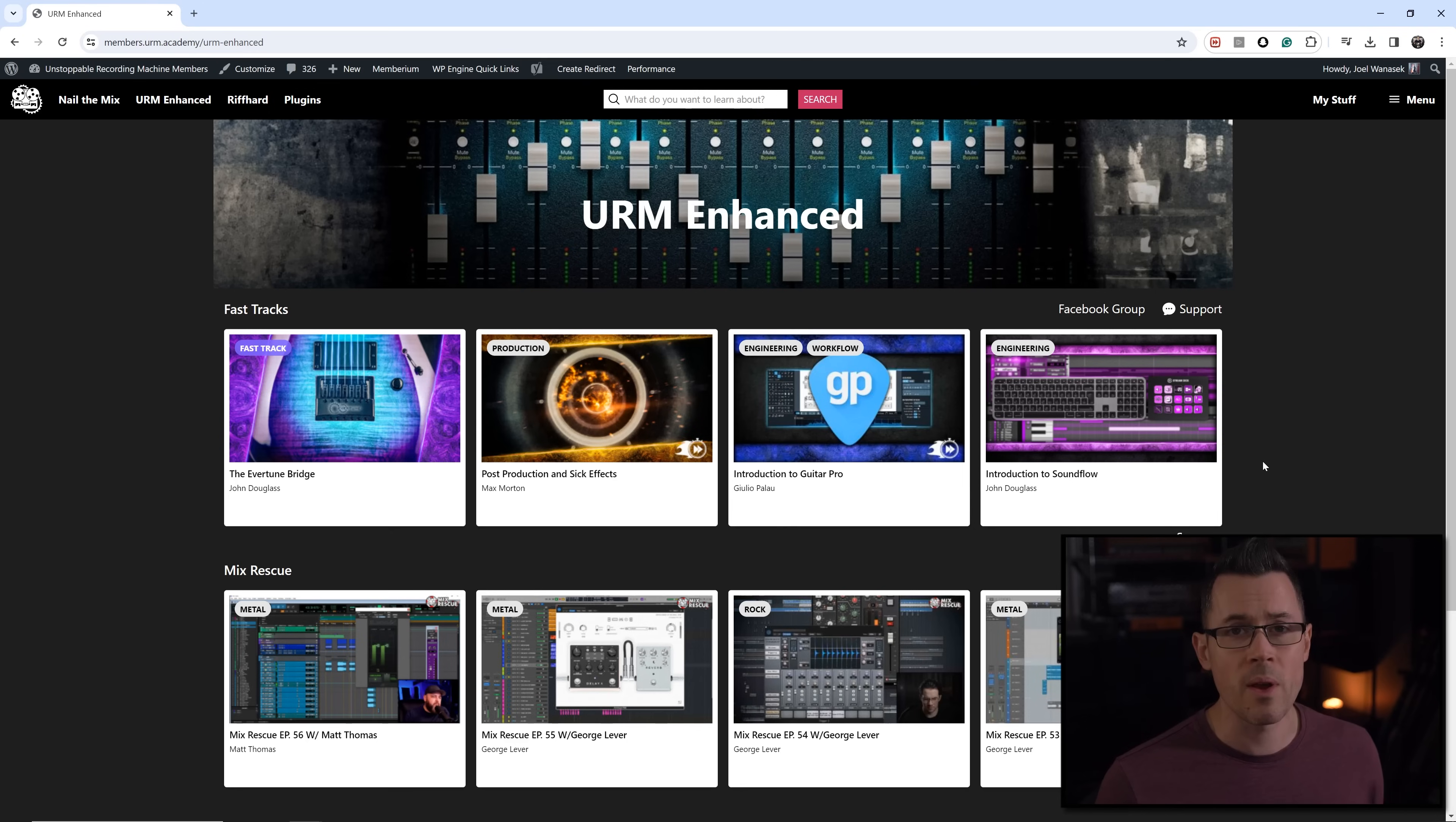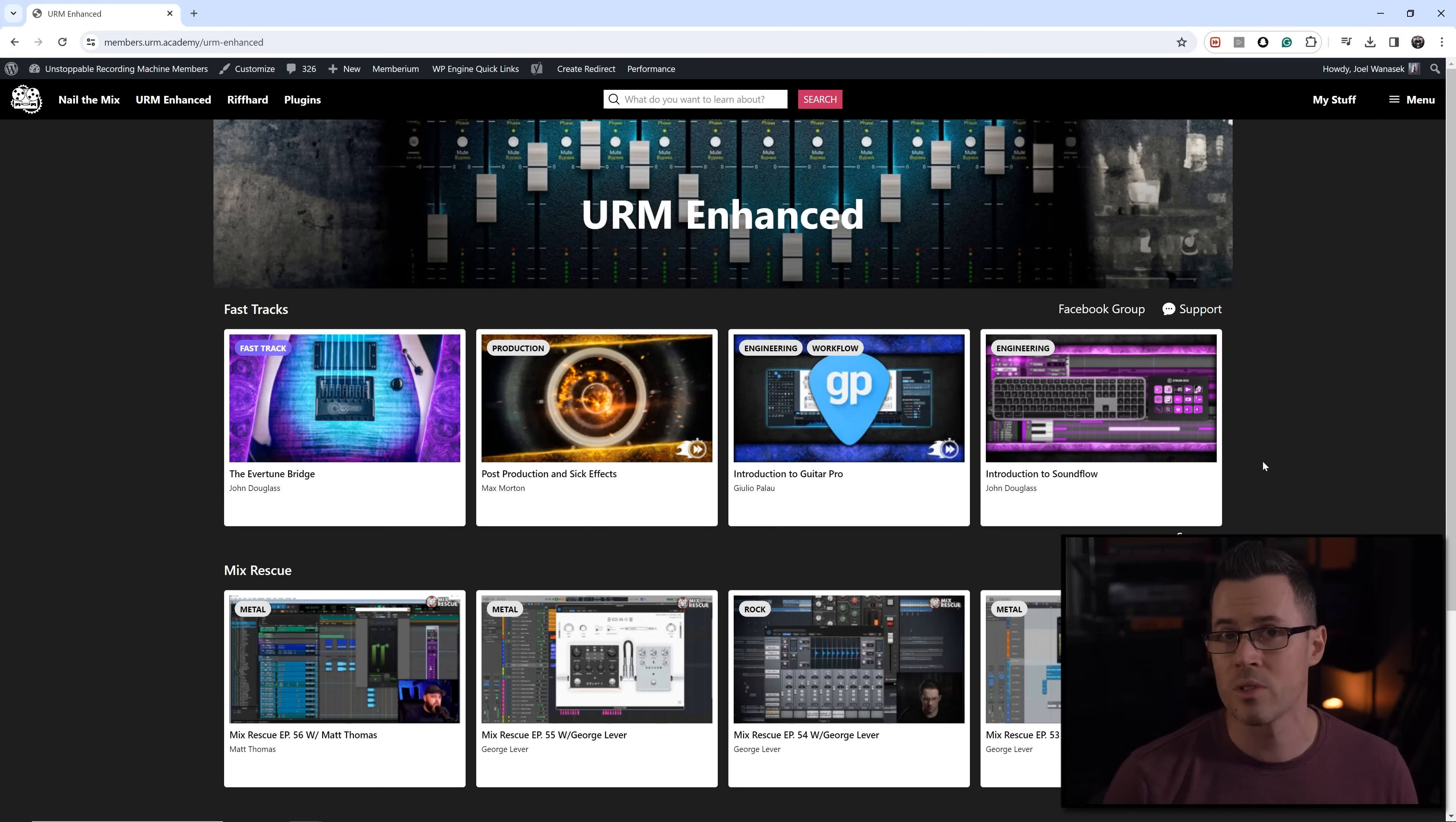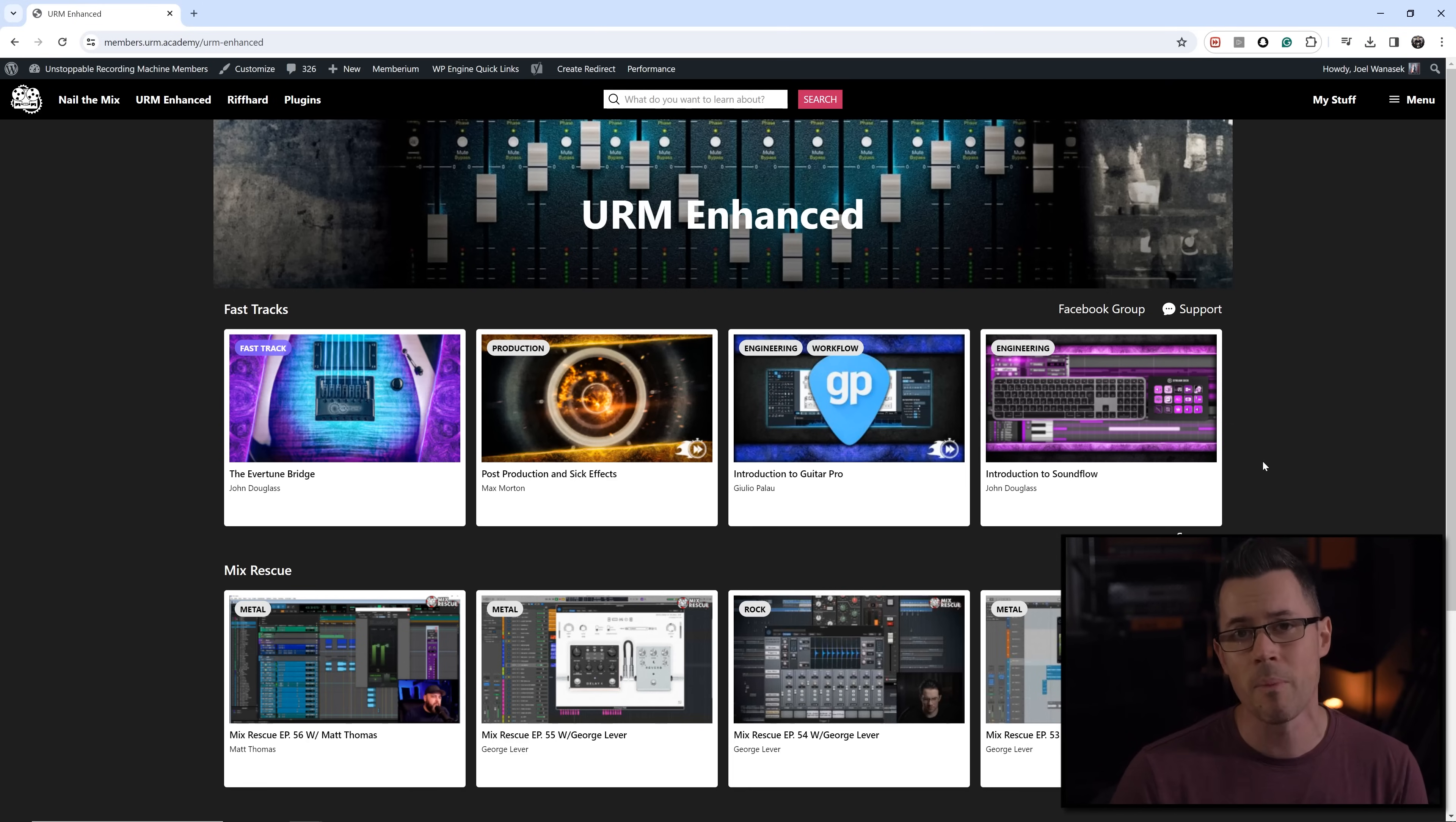Nail the Mix also comes with tons of great perks. Like for example, we have this amazing community you can join that's super positive. If you can ask any question, there are some absolute top level pros all the way down to people that are just getting started. And it's a very positive environment where no question is a bad question and you can learn. Sign up at NailTheMix.com if you want to mix In Flames. I'm Joe Ricard and this month on Nail The Mix I'll be mixing Meet Your Maker by In Flames.